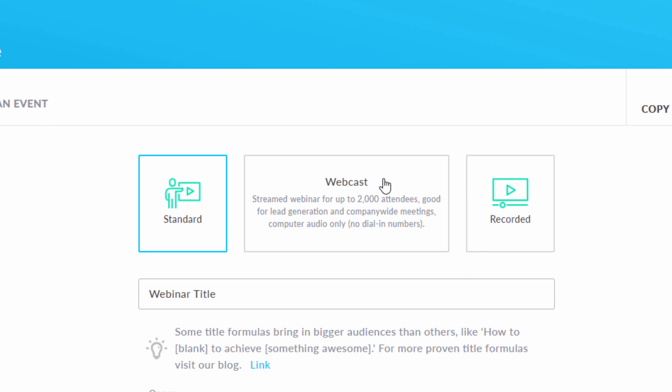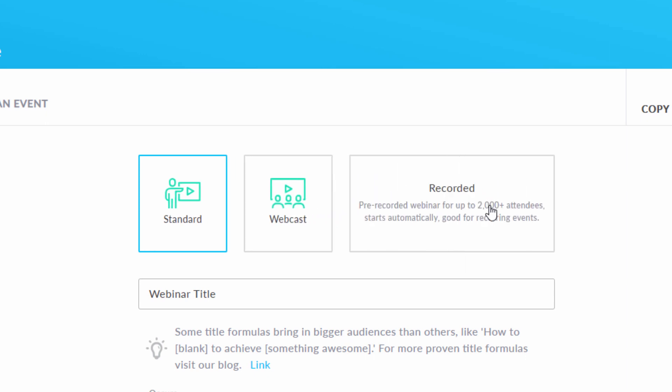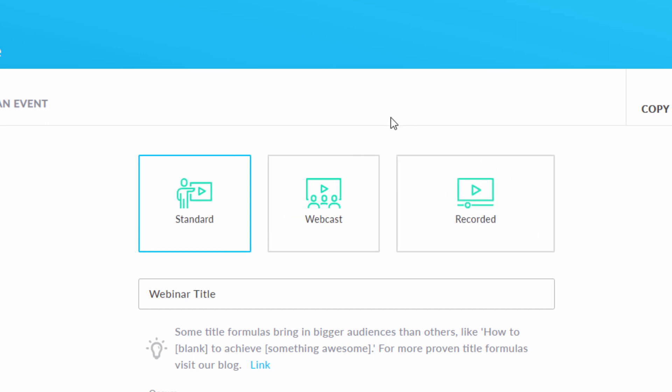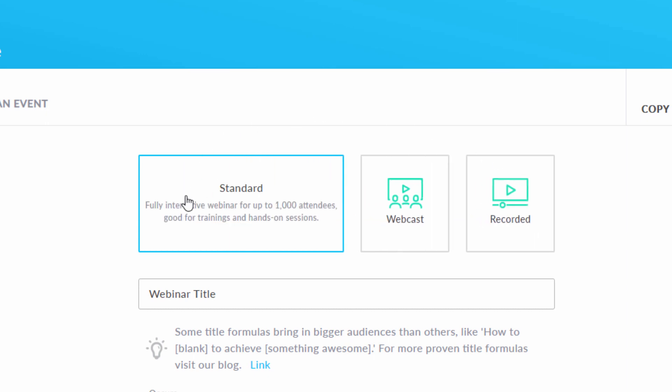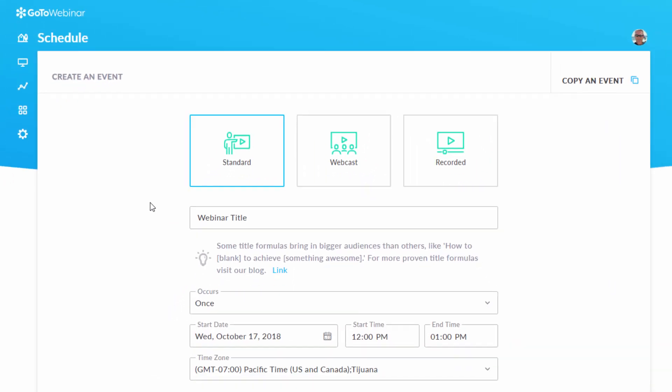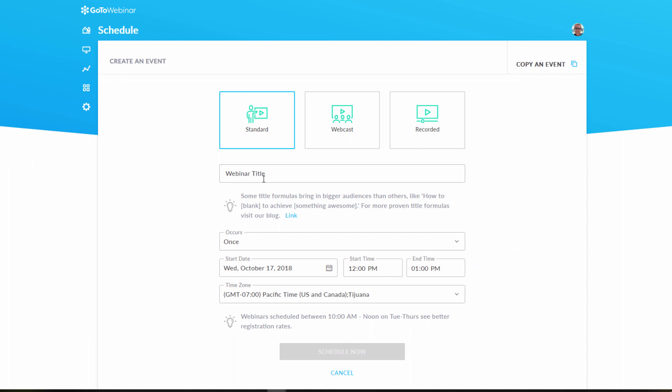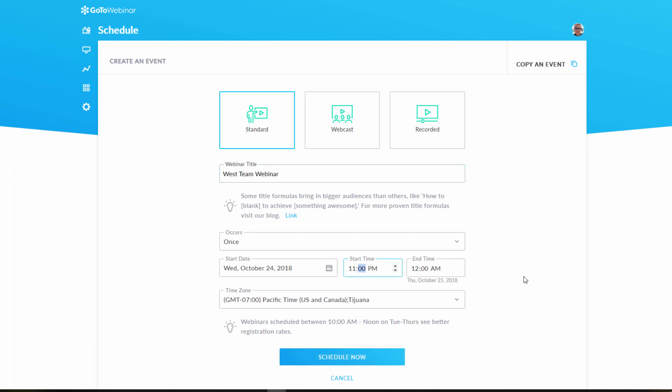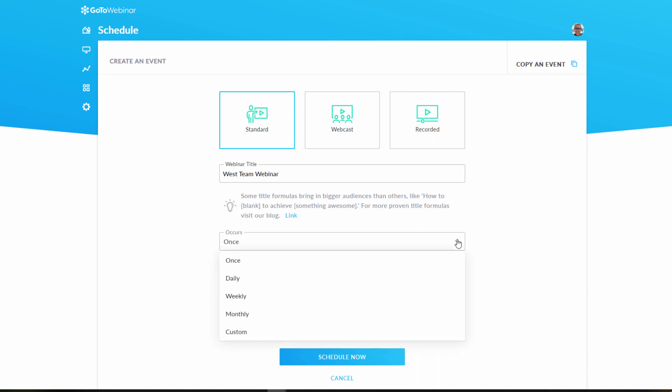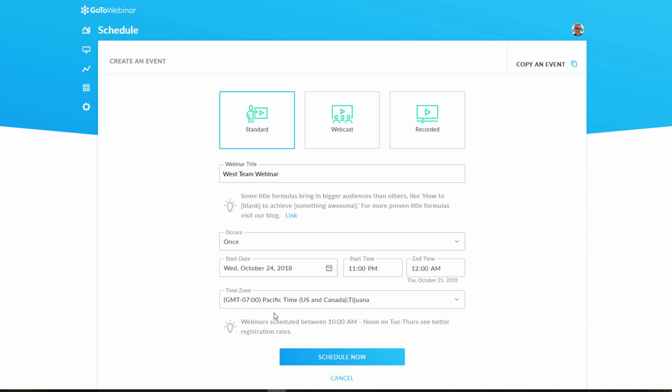or a recorded webinar, which allows you to record a session and make it available on demand. Once you have decided which type of webinar you want, enter a title and add the date and time for your webinar. You also have the option to set up recurring webinars. Confirm your time zone and click schedule.